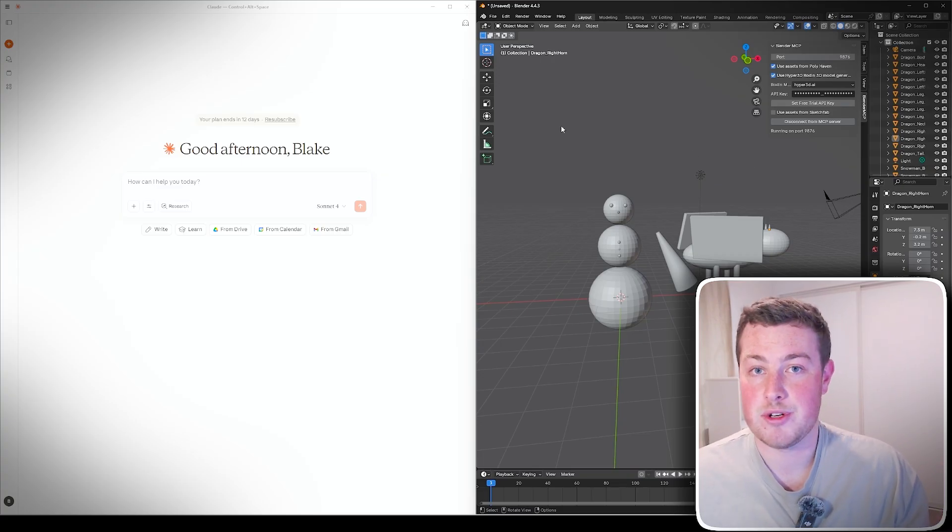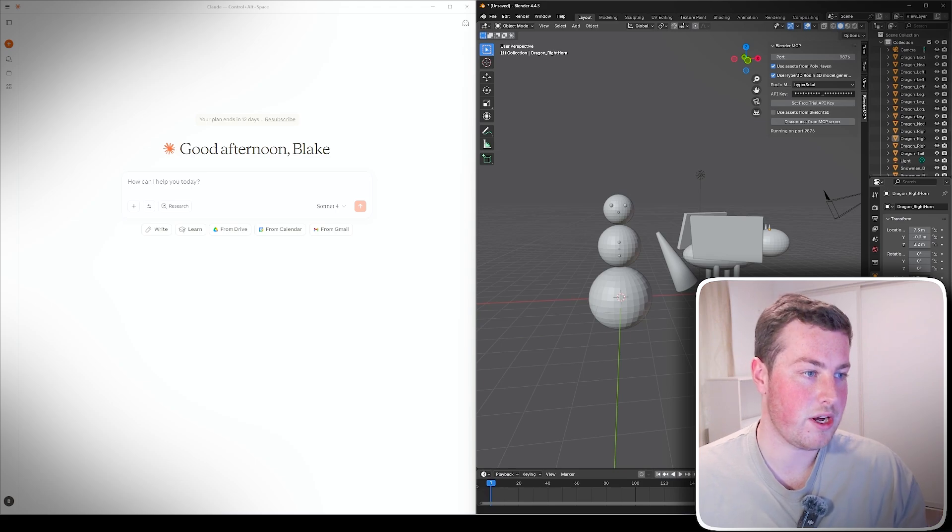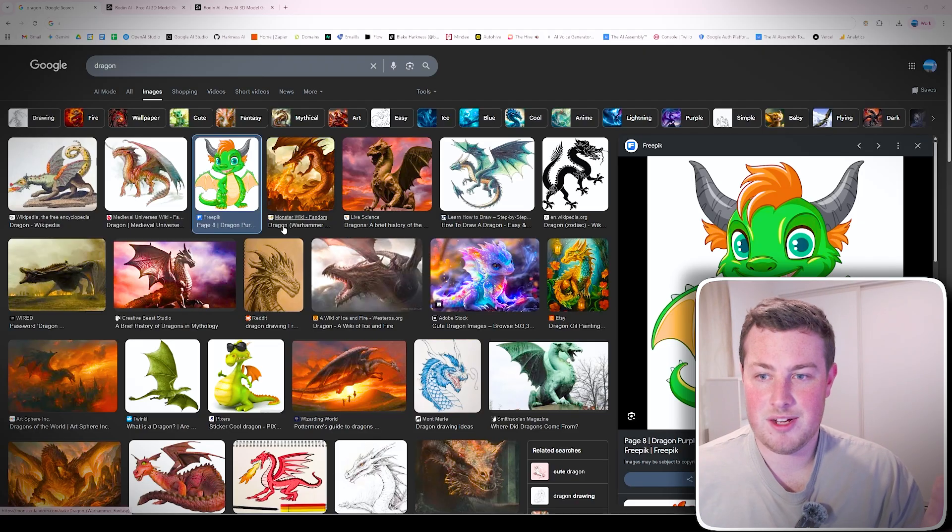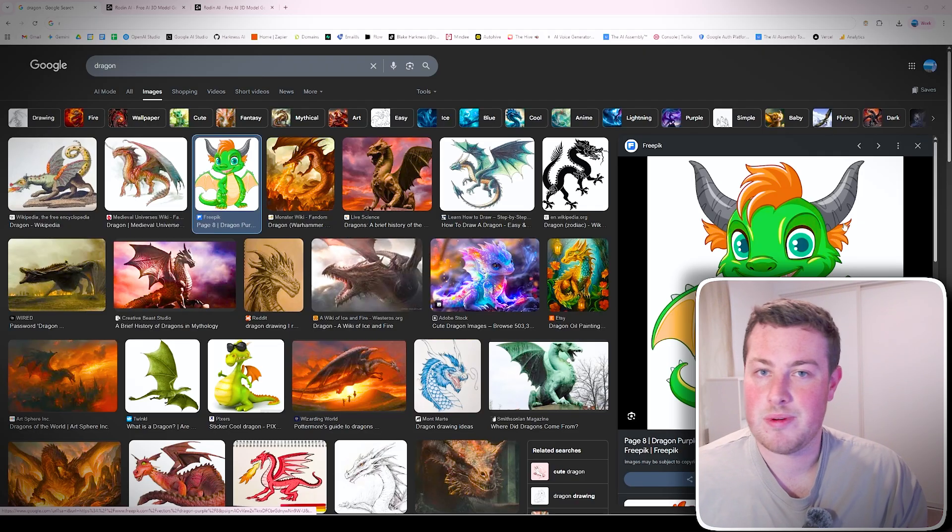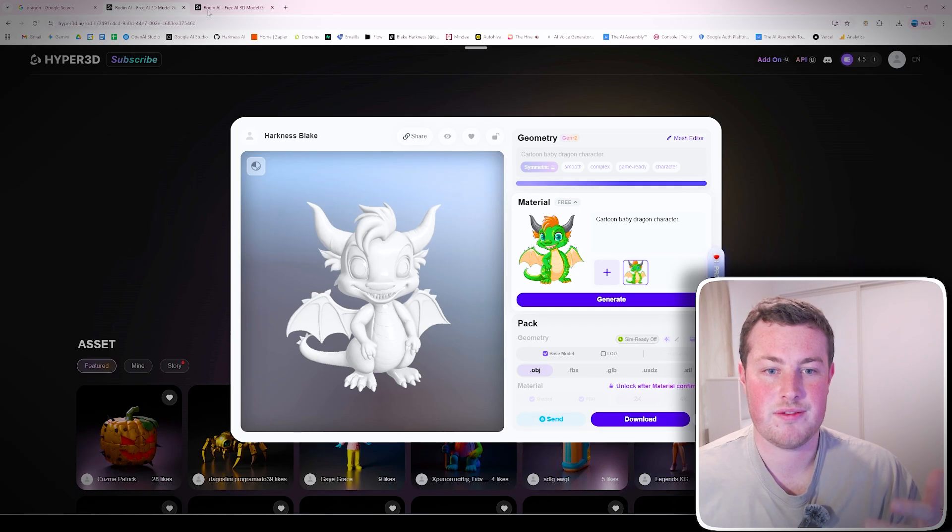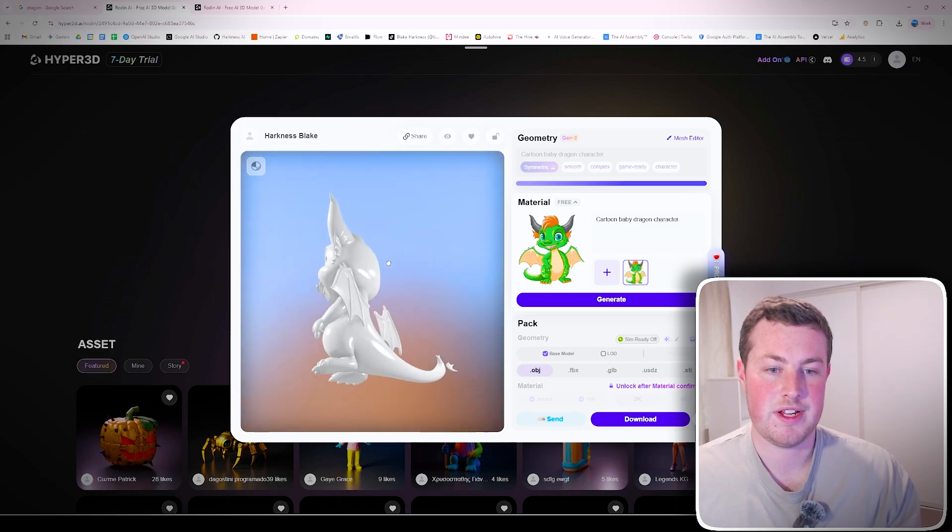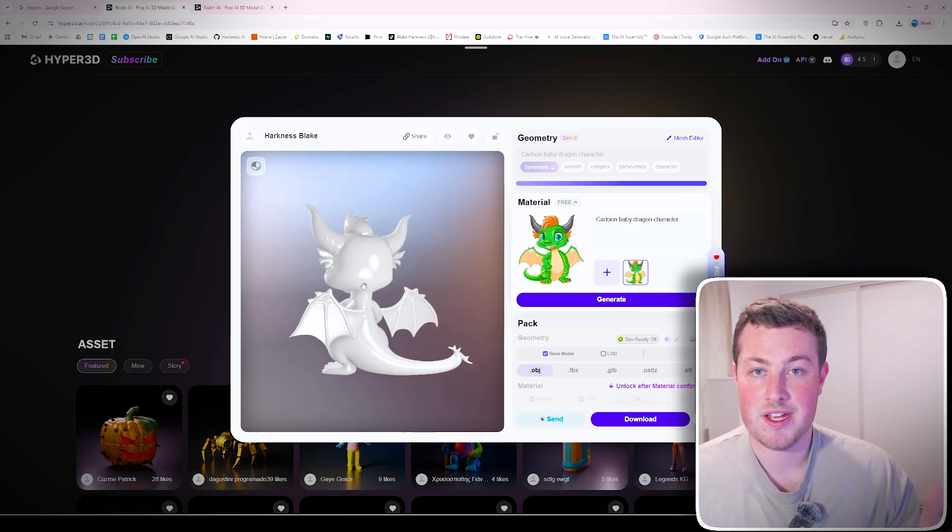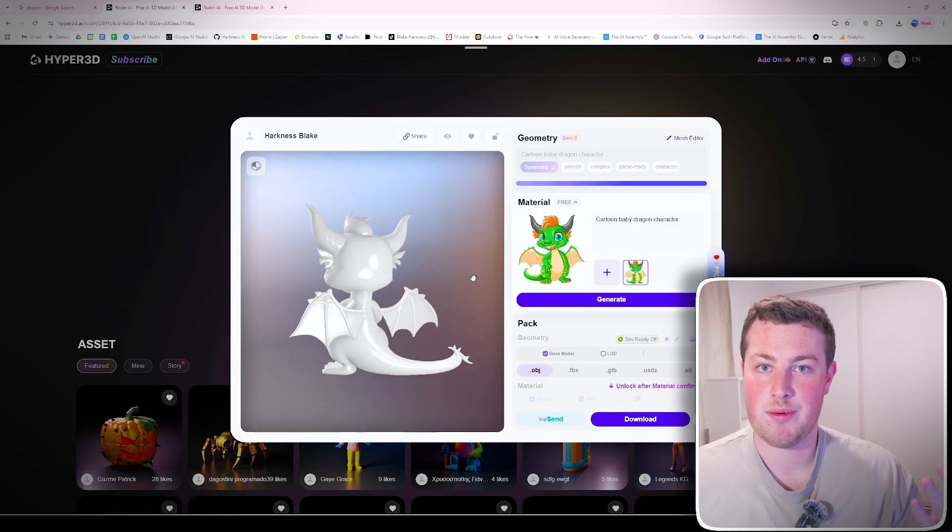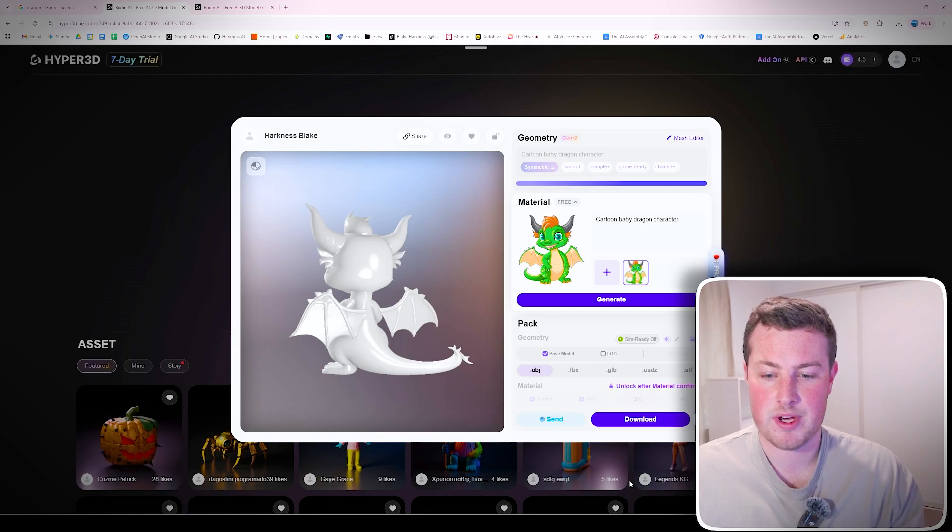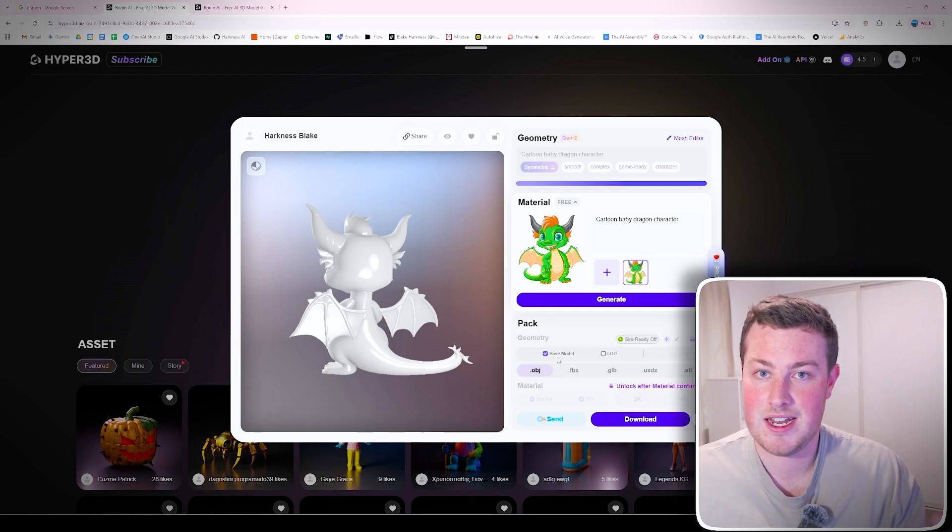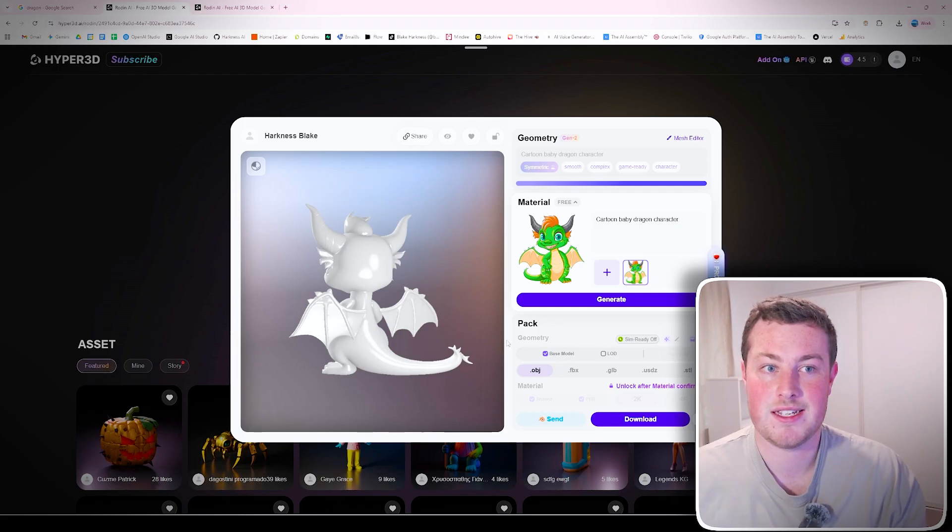But if you run this it can actually generate mind-blowingly good actual renders of dragons, animals, anything you put in, it's amazing. And you can even do image to a 3D model as well. For example I found this little image of a cute little dragon, I went onto the Rodin AI website, uploaded it and then got this 3D render back. But you can do this completely with Claude and using an API key into it as well.